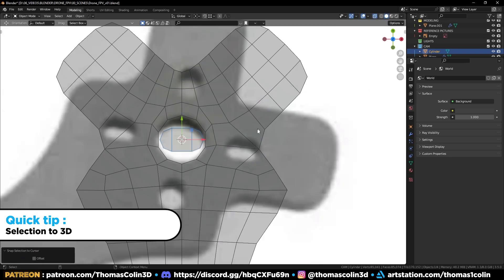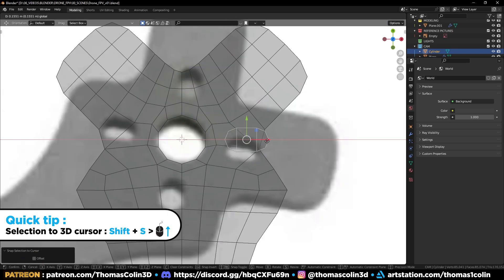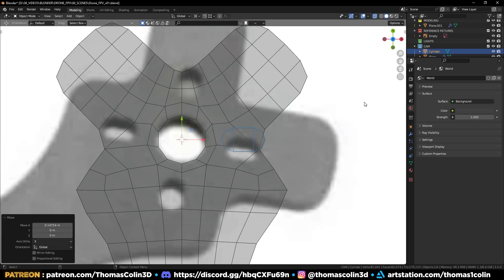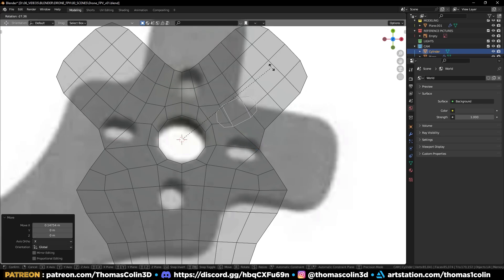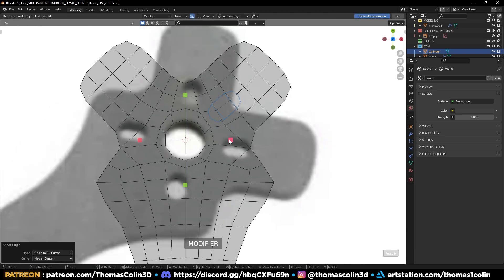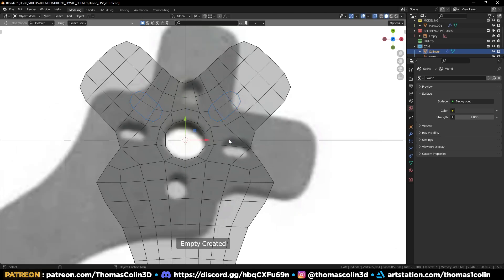Shift S, selection to cursor to align the cylinder properly with the X axis. Set the pivot point to 3D cursor. Rotate the cylinder. Add a mirror modifier to get 4 cylinders.